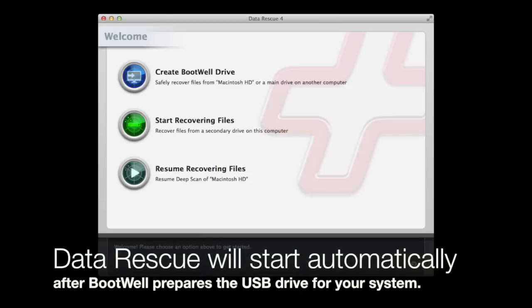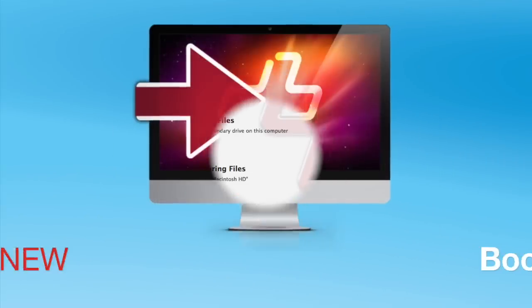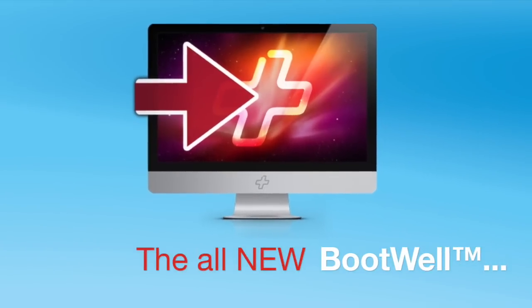Your bootwheel drive will let you safely scan your main hard drive. Simply follow the prompts within the software to run the appropriate scan and then you will be able to recover your files safely to an alternative drive.